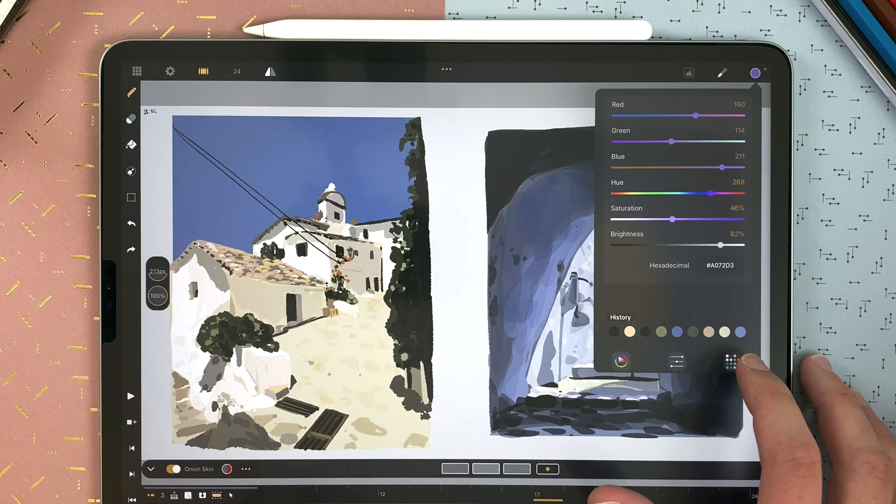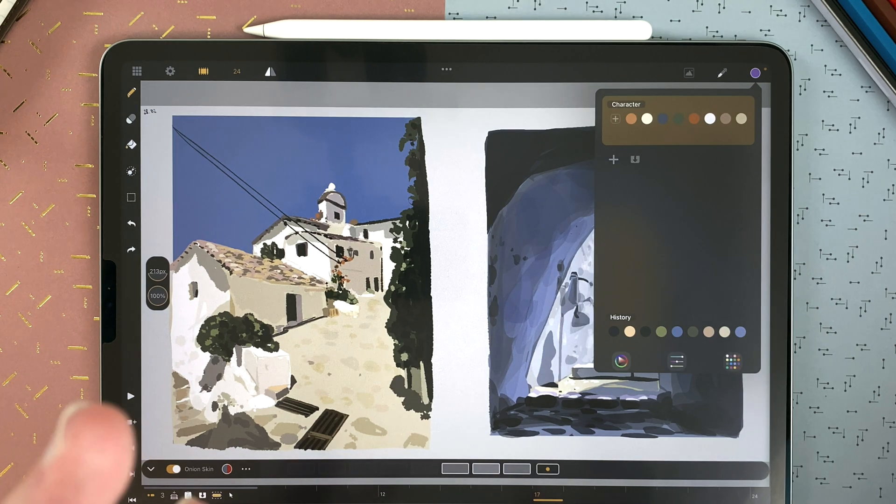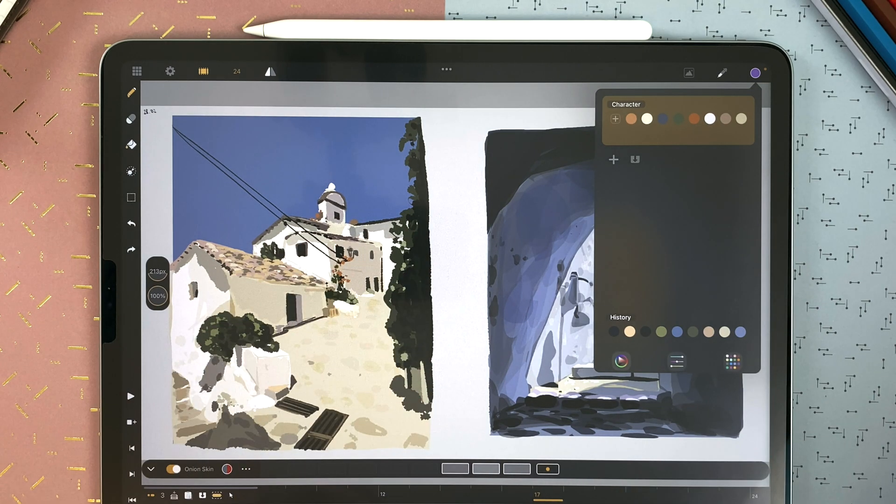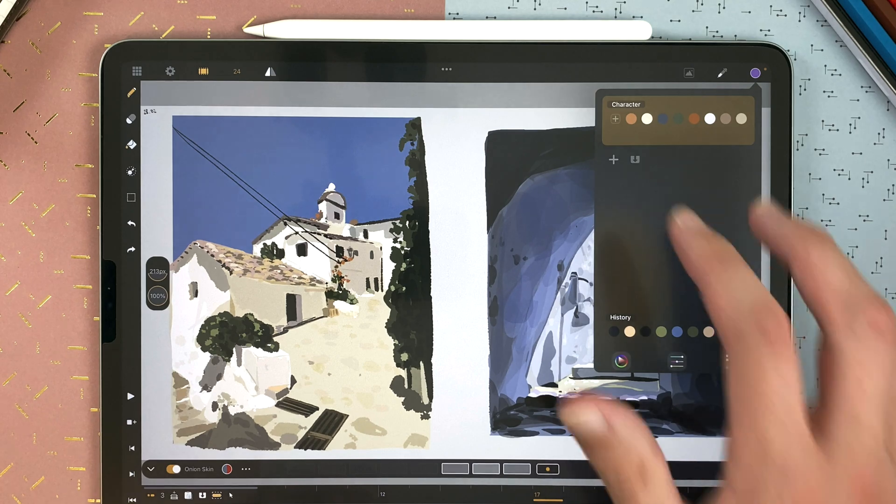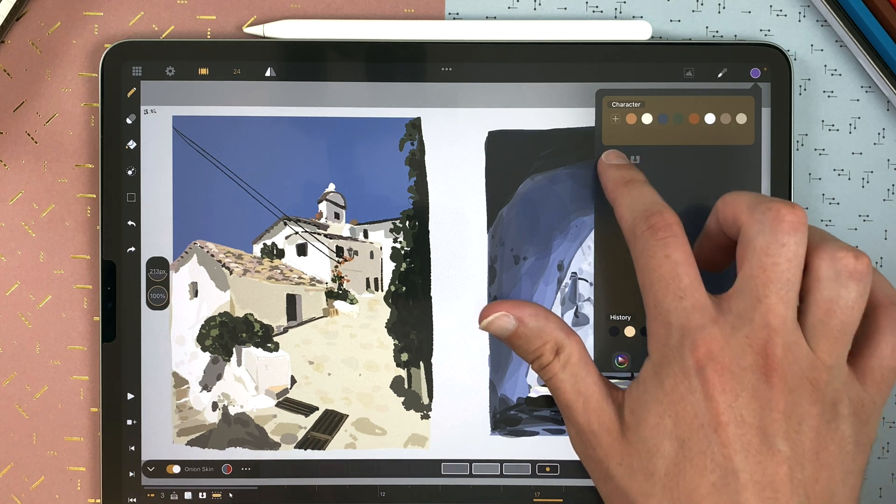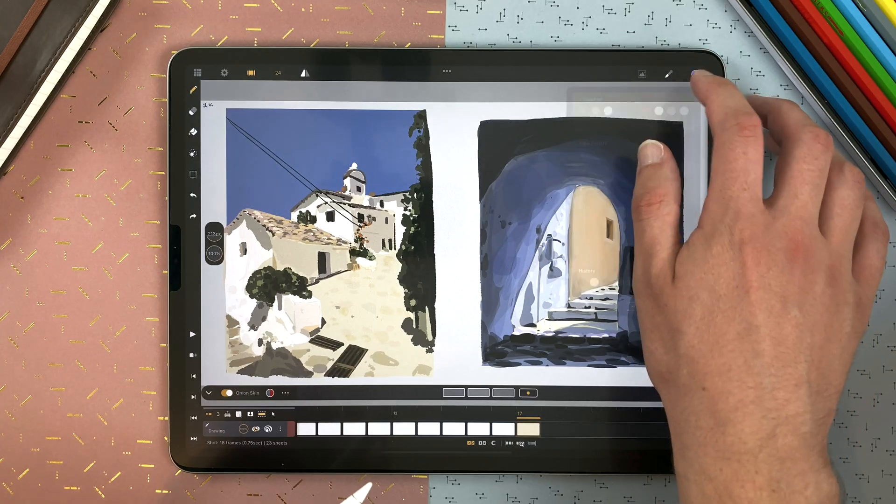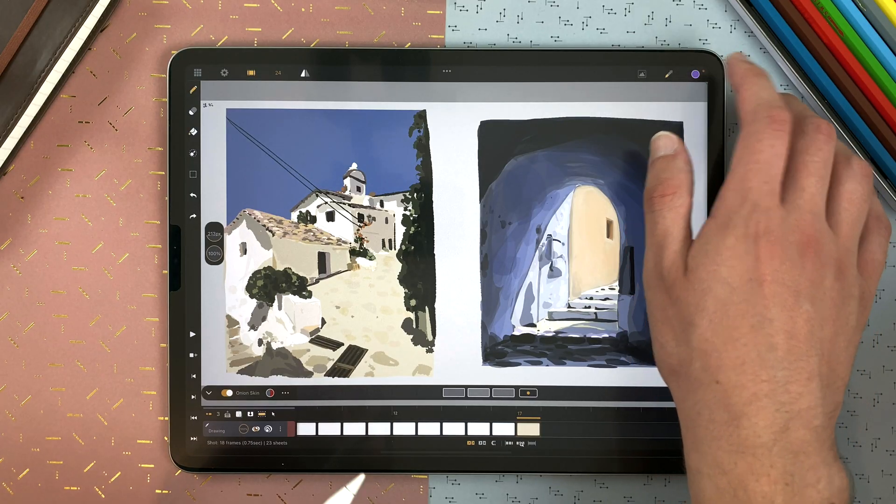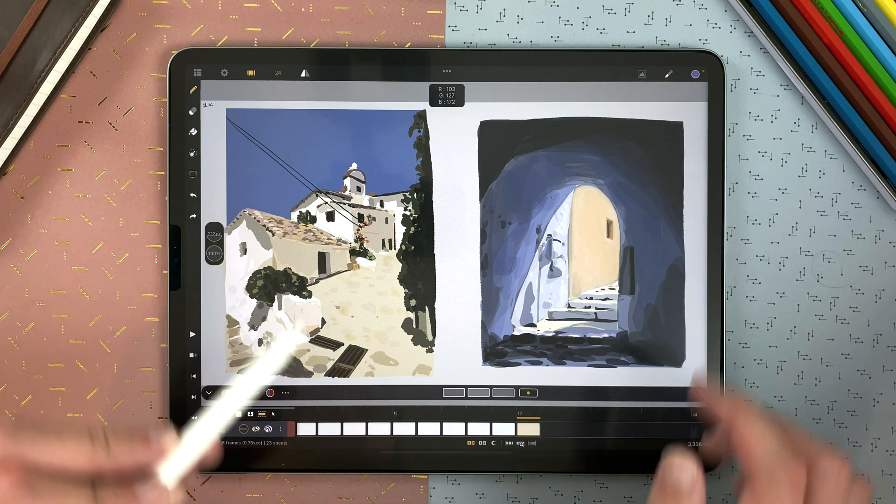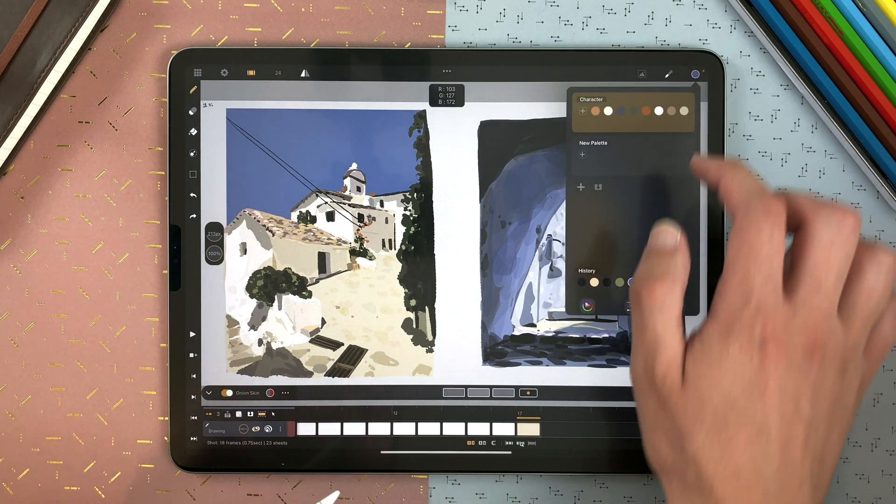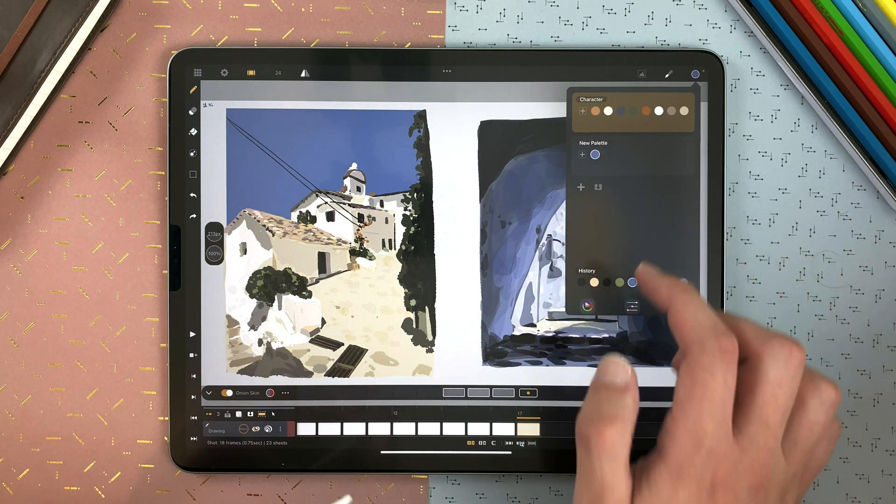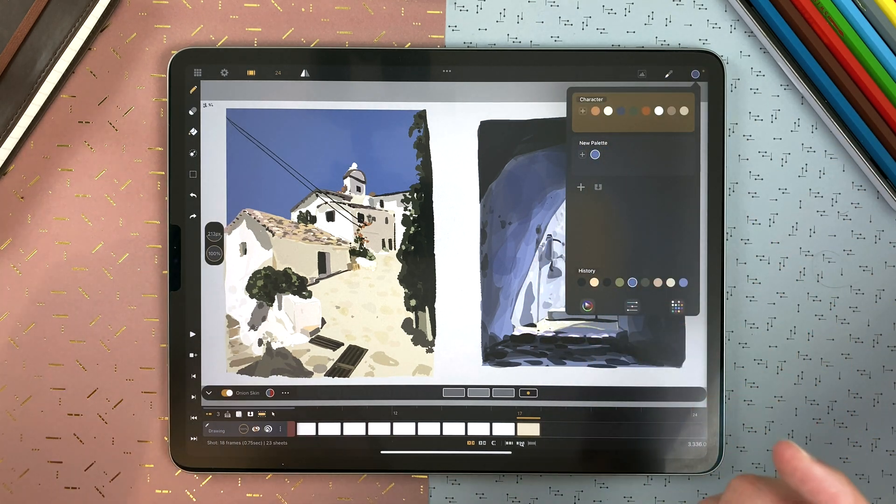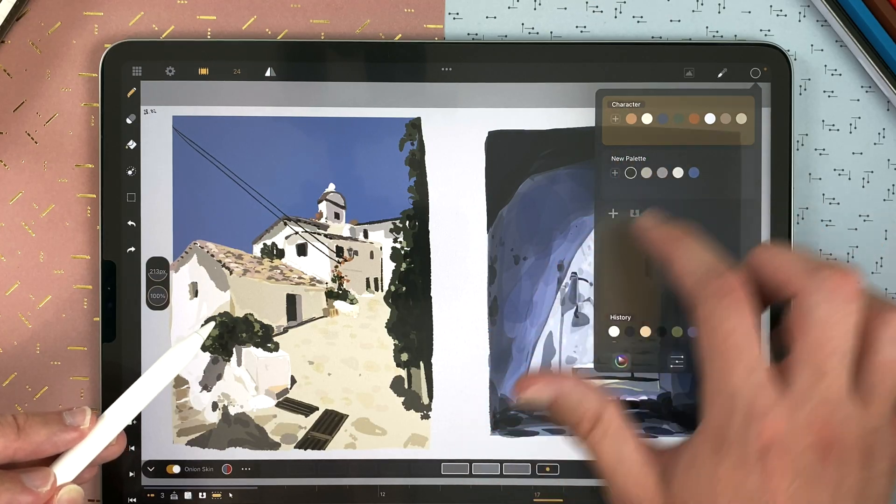The last tab is your palettes. Here I have a palette for a character I made, but if I want to create a palette for that painting here, I just tap on plus. I can use the color picker, select a color here, and tap on the plus to add it in my palette. And I can do that for each color.